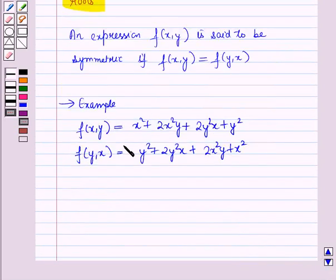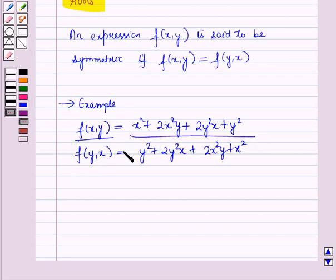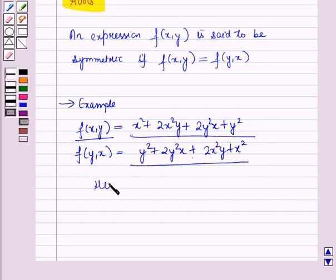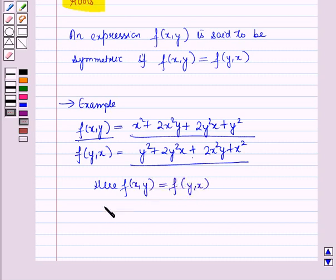Now here, you can see that the expression f(x,y) and the expression f(y,x) are equal. Therefore, this is a symmetric expression.